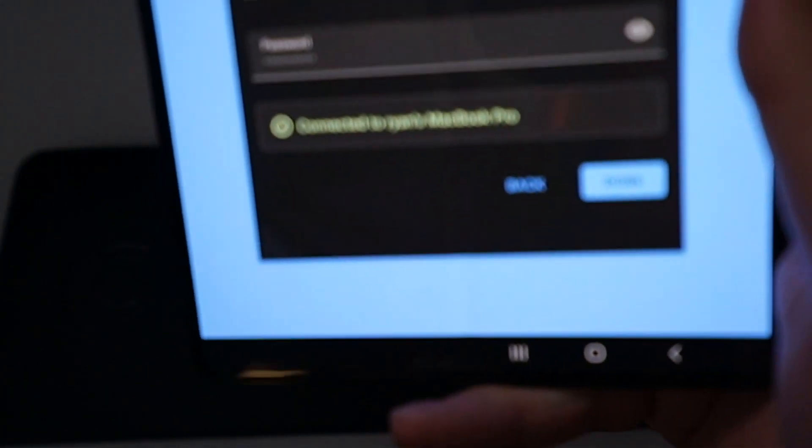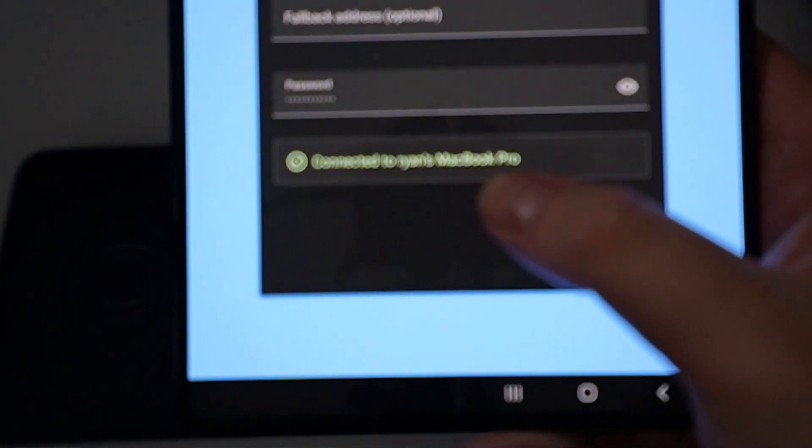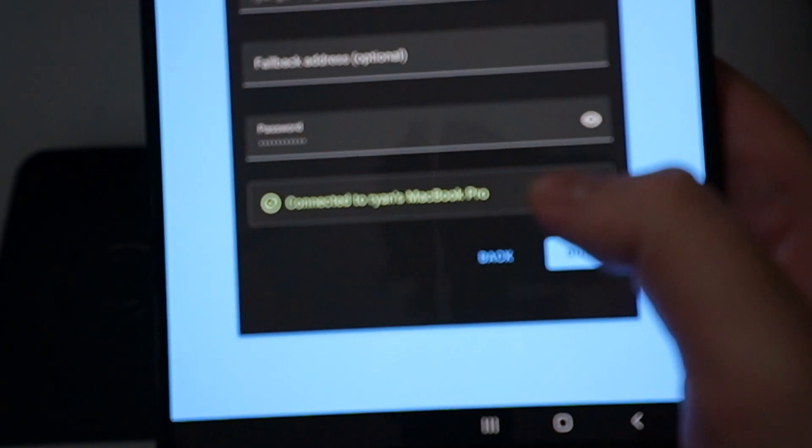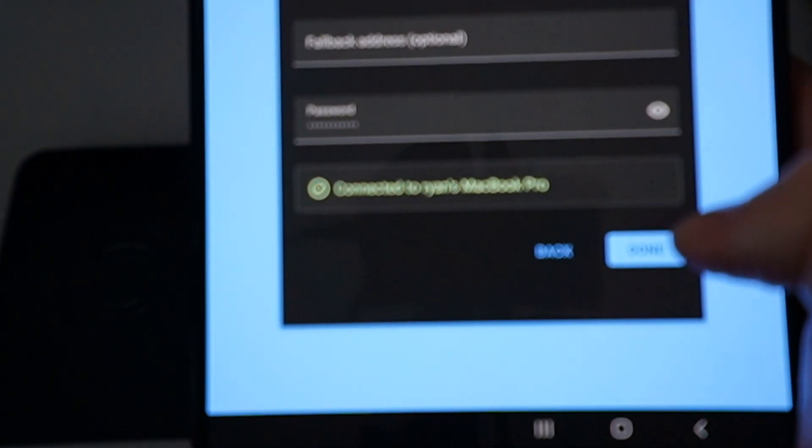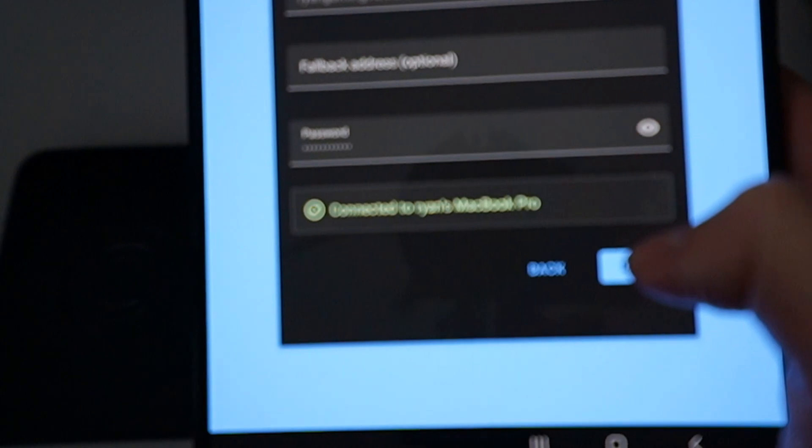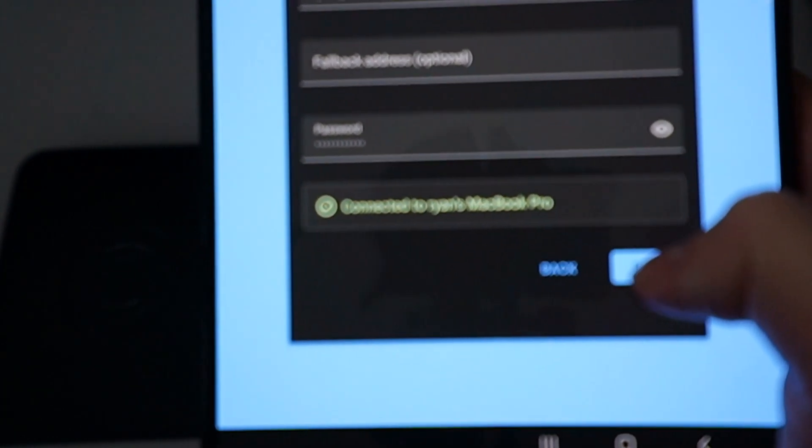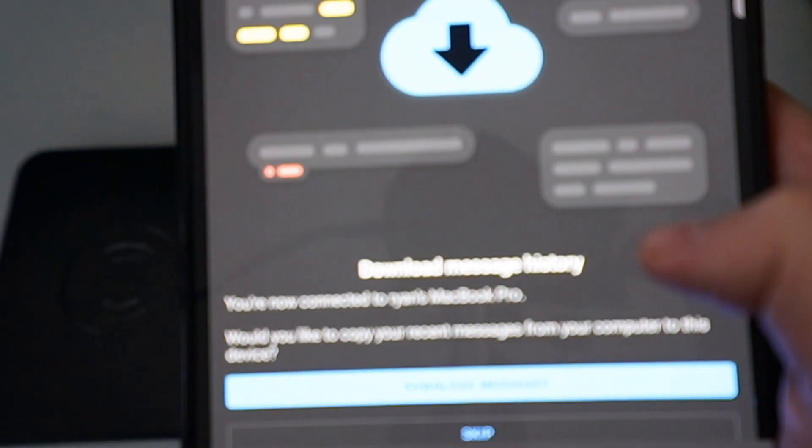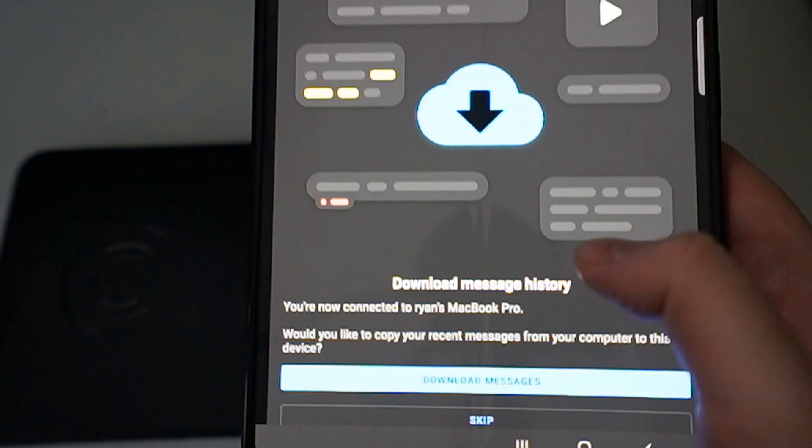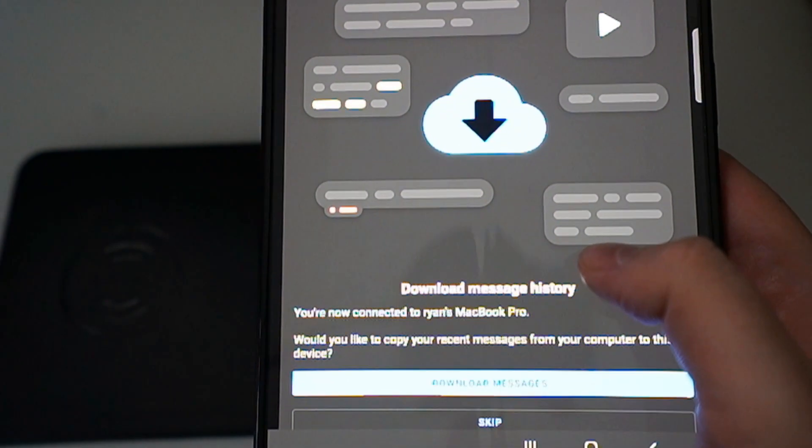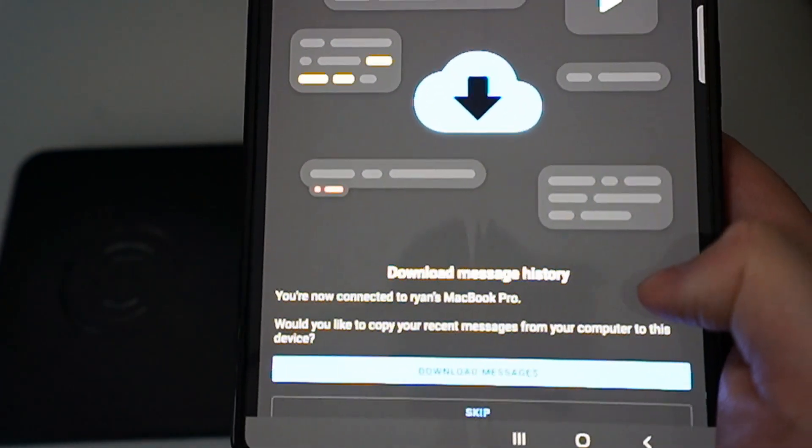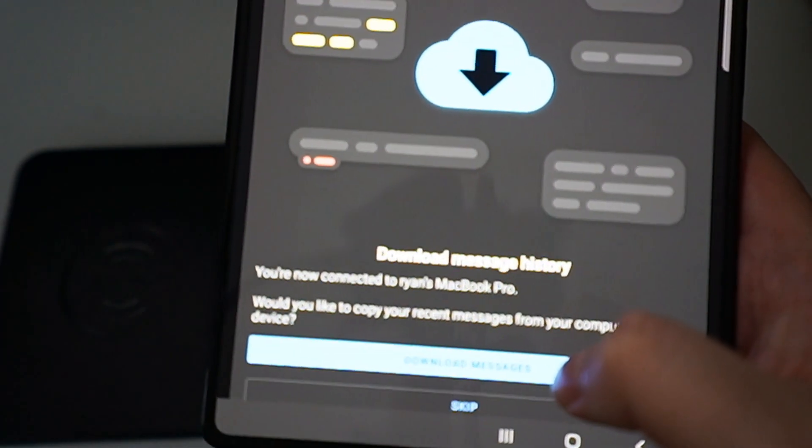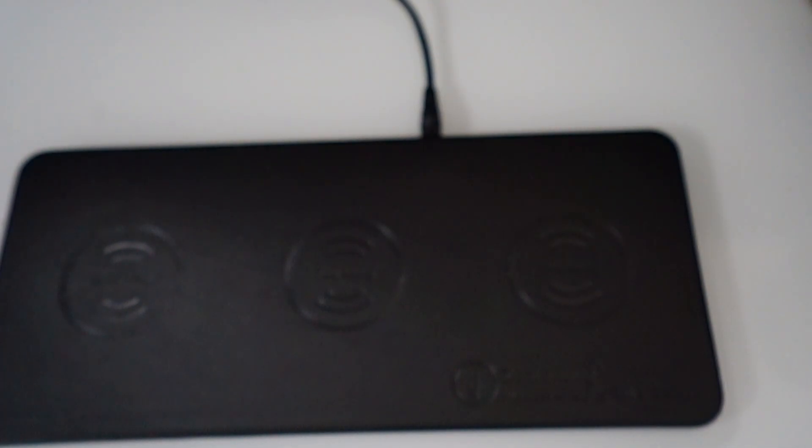So you guys see right there, I got a notification that says connected to Ryan's MacBook Pro. So that means I am all good to go. I just click on done, and now all my messages should be synced to this device. You guys are going to see it says download message history. You are now connected to Ryan's MacBook. Would you like to copy your messages from the computer to this device? Download messages right there, and it will start downloading all my messages. So guys, that's how you get iMessage on your Galaxy Fold 3.